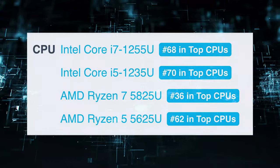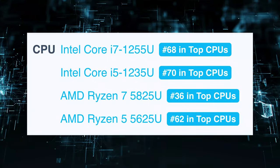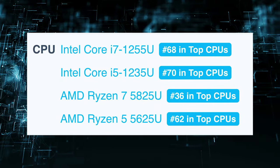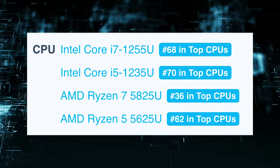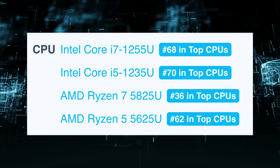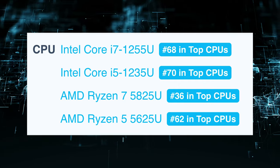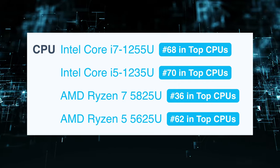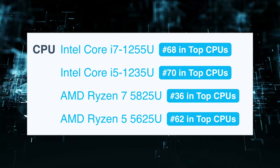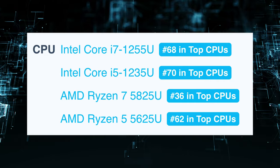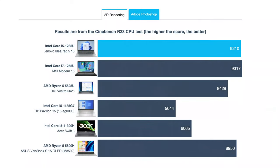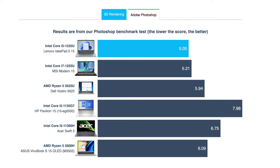The IdeaPad 5 offers a lot of options for CPUs, both from AMD and Intel. You can choose between the Ryzen 5000U series and both the Alder Lake P-series and U-series. The laptop manages to do better than a lot of notebooks in benchmarks, with the Core i5-1235 outperforming the i7-1255U inside the MSI Modern 15, along with the Ryzen 5 5600H inside the Asus VivoBook S15 OLED.